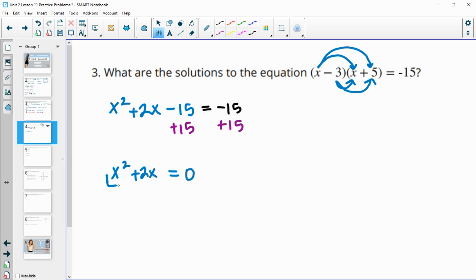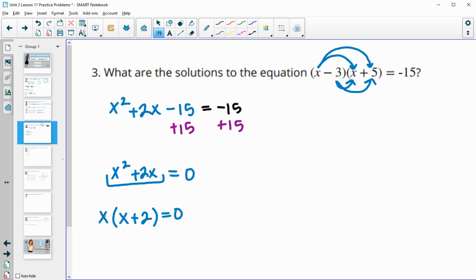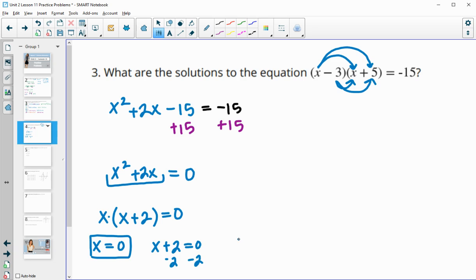Now we can factor this side. Both terms have an x in common, so we factor x out: x squared divided by x is x, and 2x divided by x is 2, giving x times (x plus 2) equals zero. We can verify: x times x is x squared, x times 2 is 2x — factored correctly. Now splitting the factors: x equals zero is one solution, and x plus 2 equals zero gives x equals negative two as the other solution.